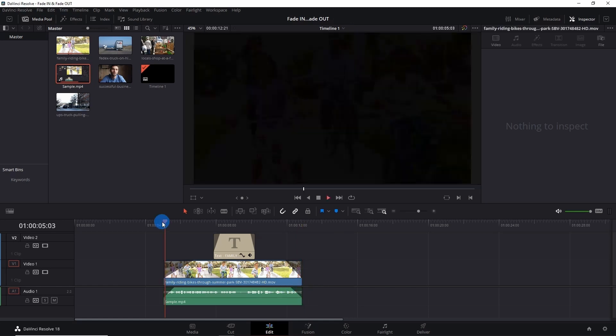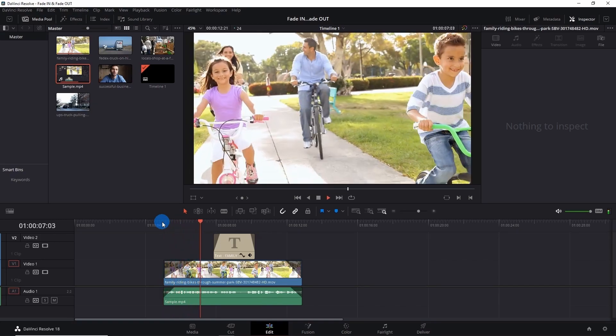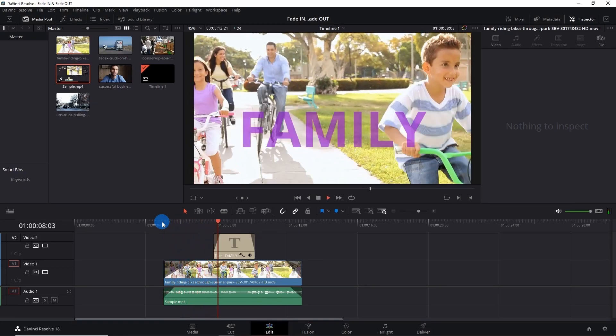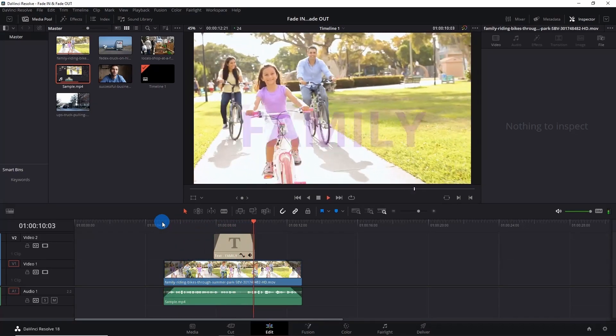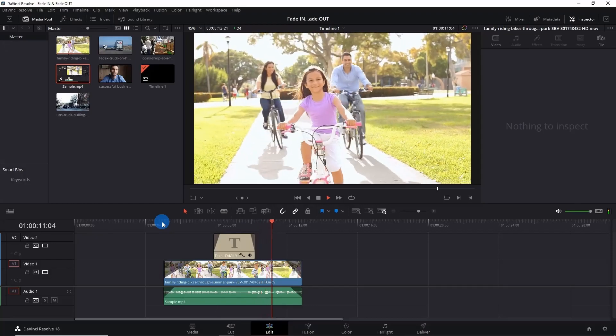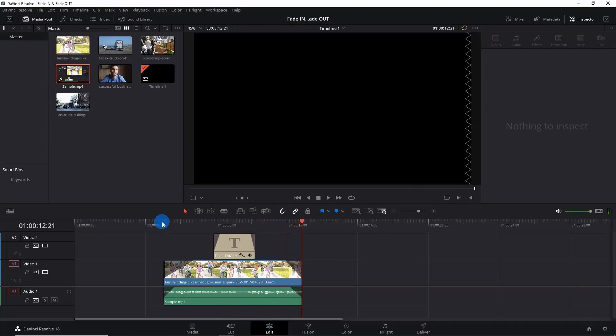And now let's play the video to see this effect. And you can see how smoothly the text fades in and fades out, and audio fades in and fades out easily. If you want to know how to add slow